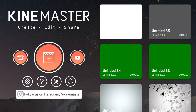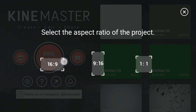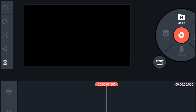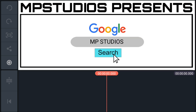Tap this plus icon to create a new project. Select the 16:9 aspect ratio which is 1920 by 1080 frame rate. Tap on media and import your background.